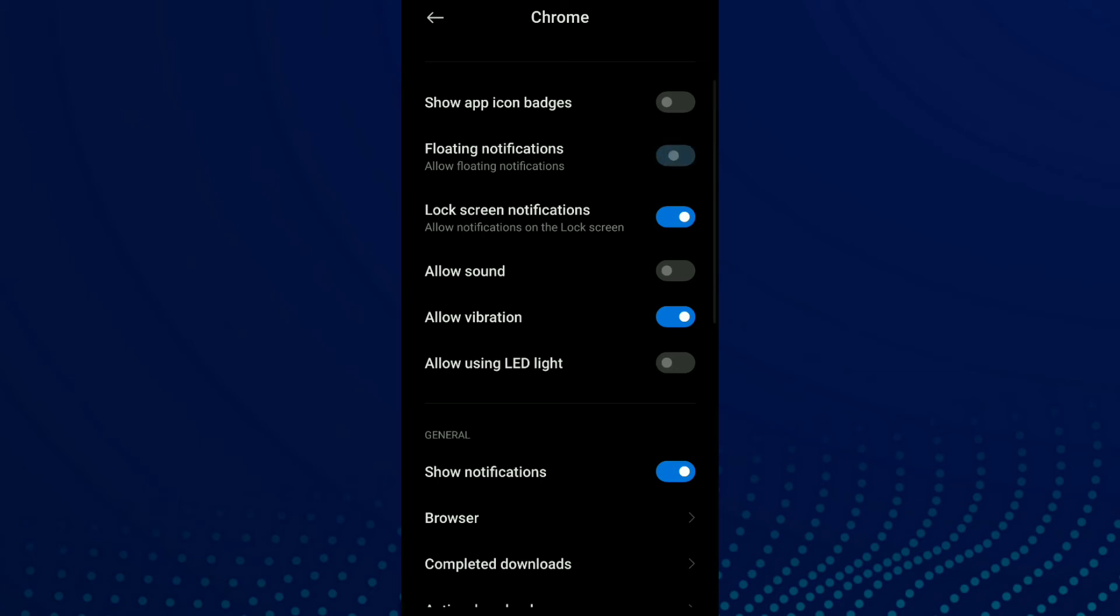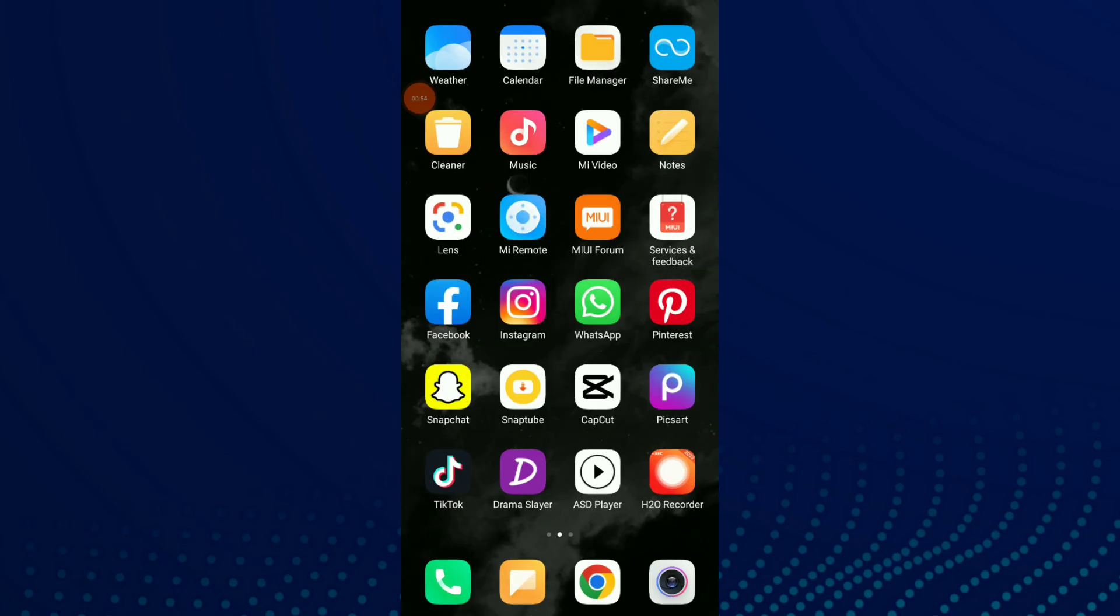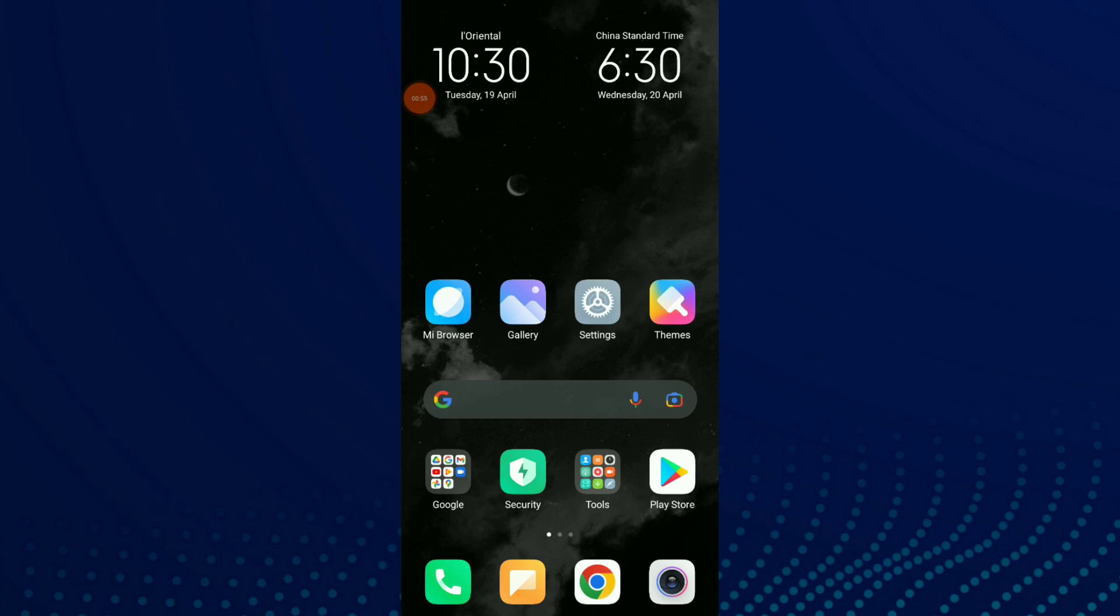If you turn on this option, you're gonna allow floating notifications on your Google Chrome and you choose whatever you want. I hope this video was helpful to you.